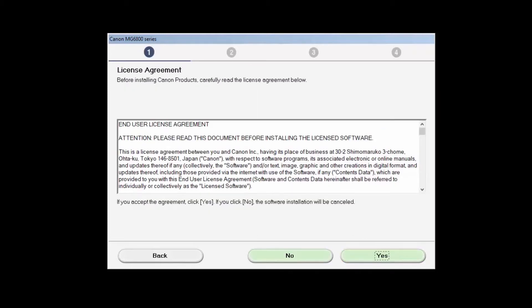The License Agreement screen will be displayed. Read the agreement, and if you agree to the terms, click Yes to continue with the installation.